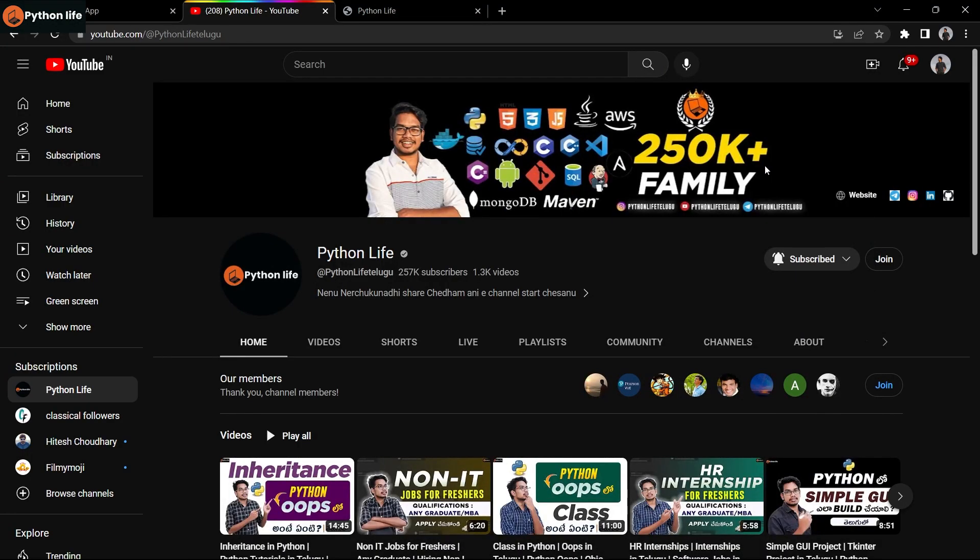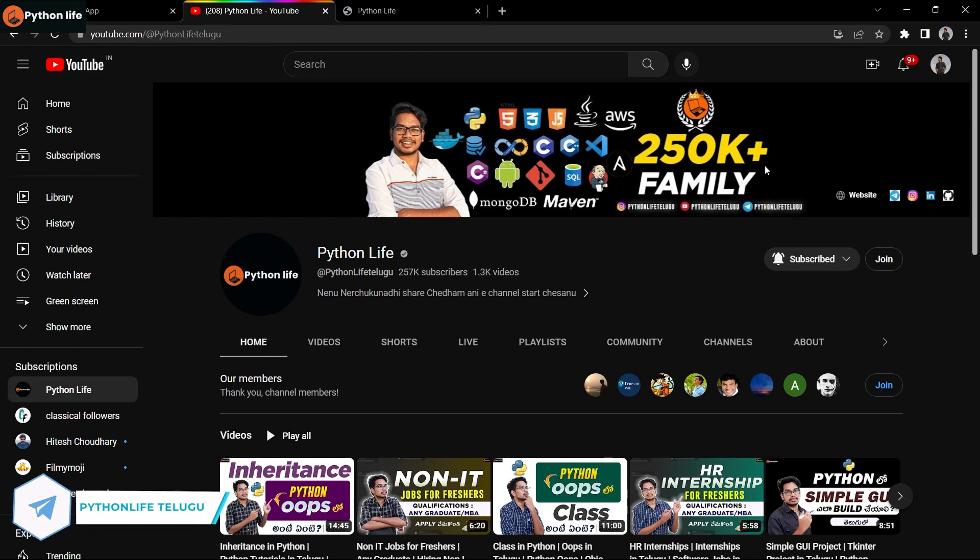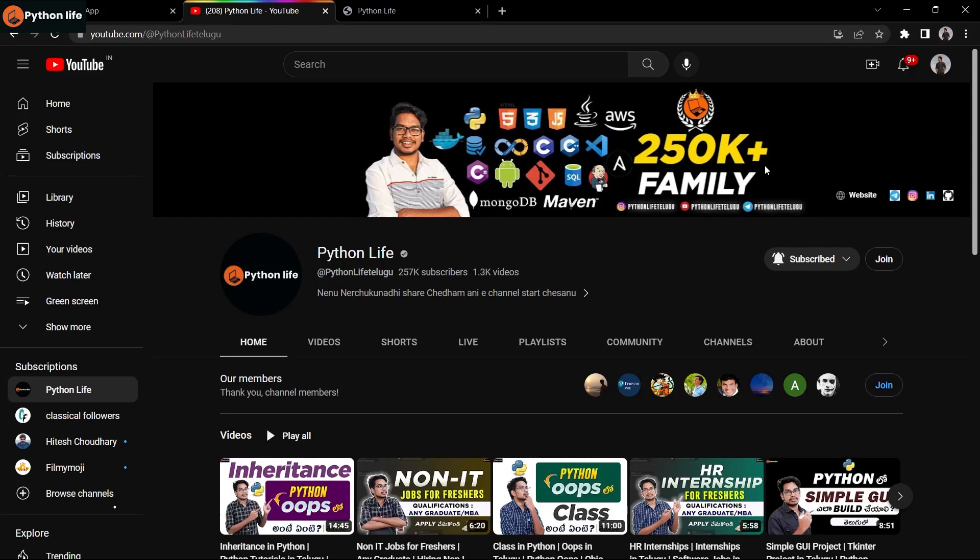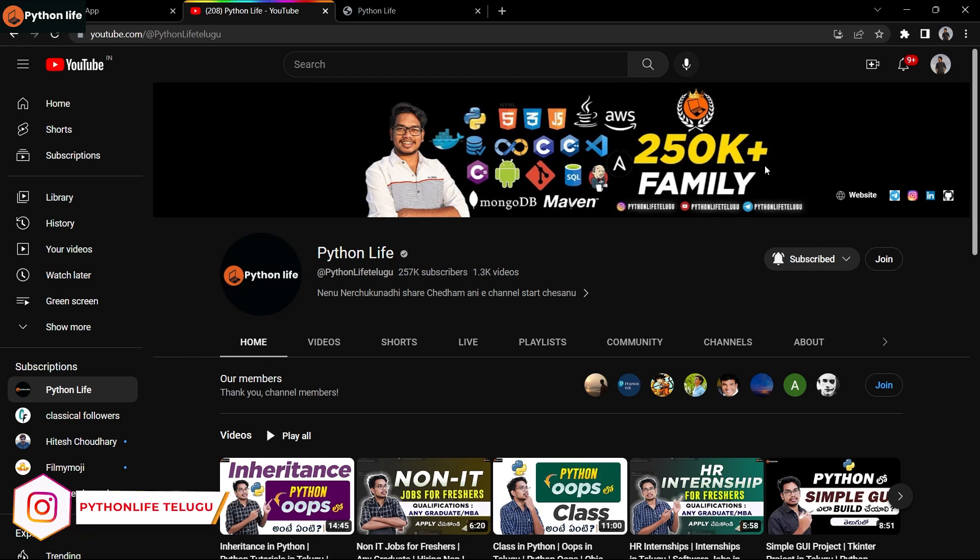Hello guys, welcome to Python Life YouTube channel. If you're coming to the channel for the first time, please subscribe. We're going to provide many courses and videos. I'm going to share content and courses on my channel. Thank you for watching and please share with your friends also.